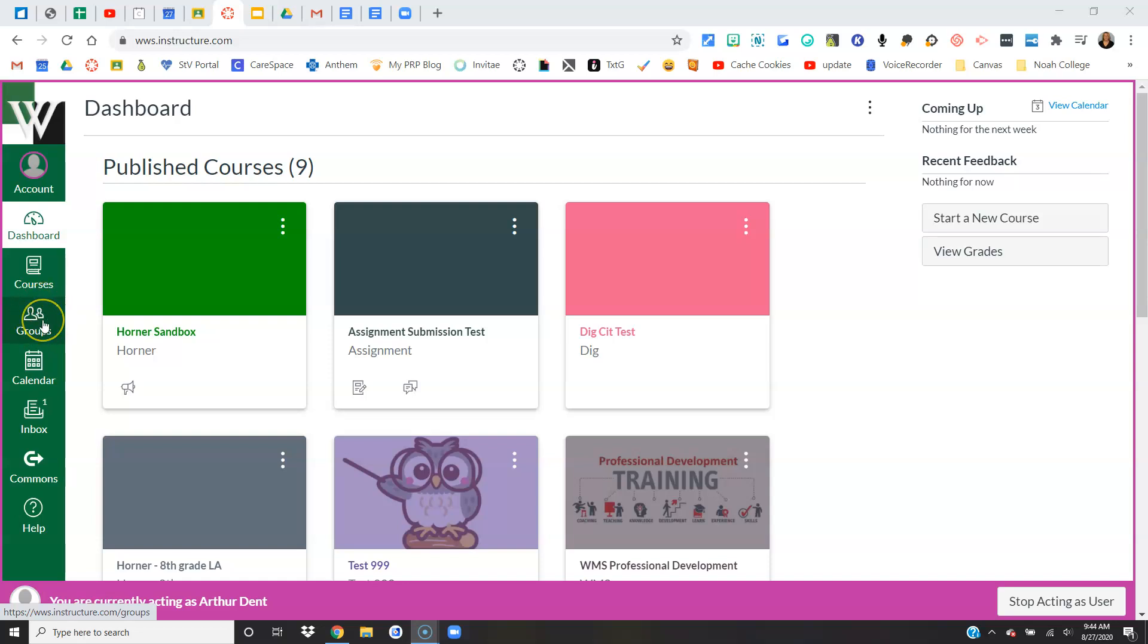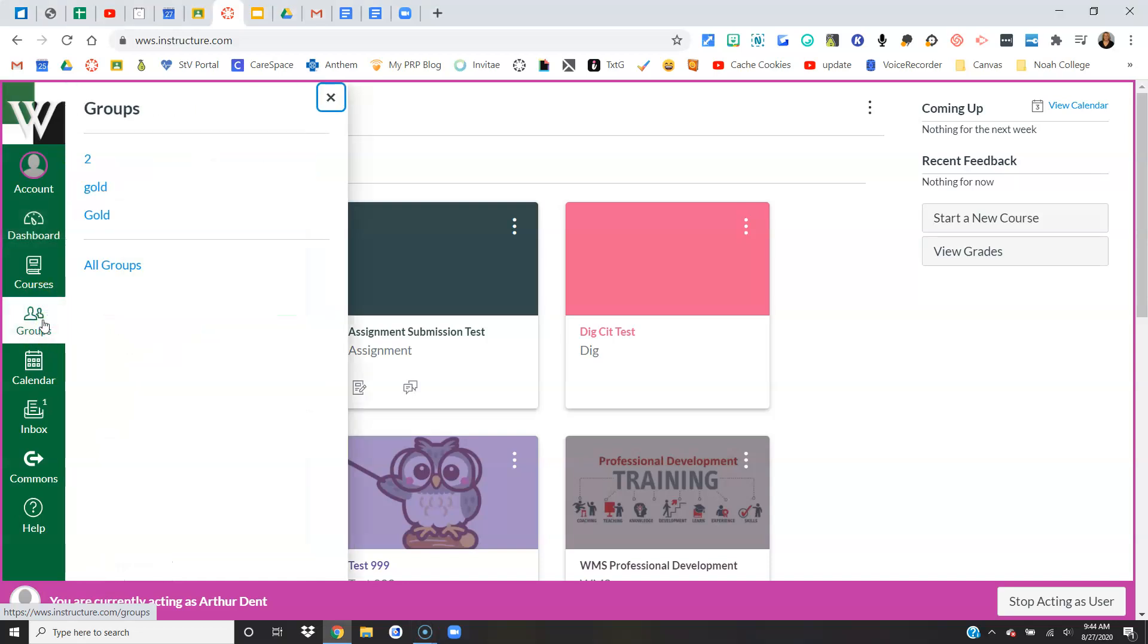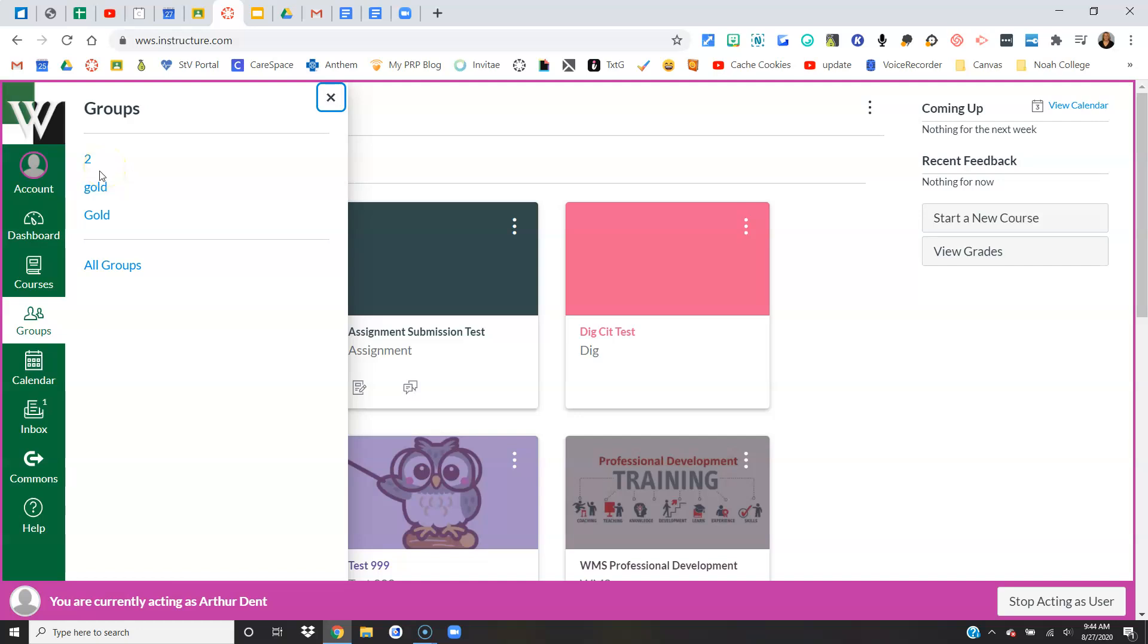The student will simply click on it and can go into whatever group they've been added to. It might be just one group or it might be five groups. It's not dependent on any single course—it's any group they've been placed into across their courses.